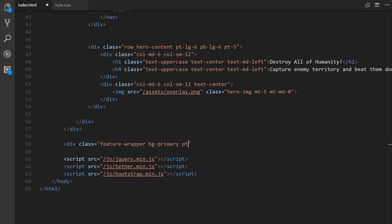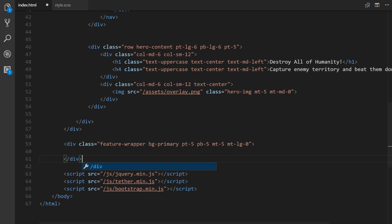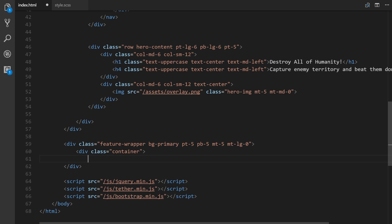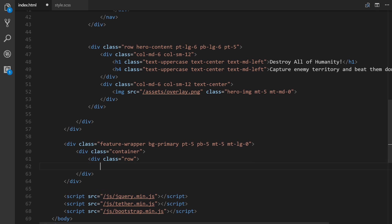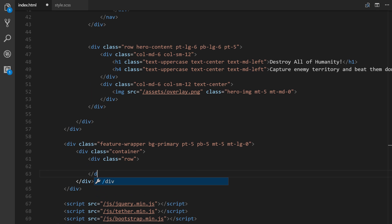We're also going to give it a class of bg-primary, which is specific to Bootstrap and sets the background to our primary color. Then we'll add padding-top pt-5, padding-bottom pb-5, margin-top mt-5, and margin-top zero on large screen sizes. Inside of that we'll add a div class of container for our fixed centered container, and then a div class of row — when working with the grid you always need to establish a row class first.